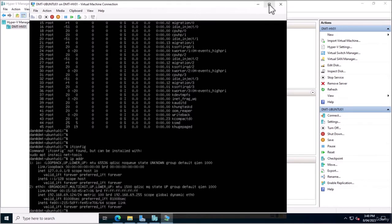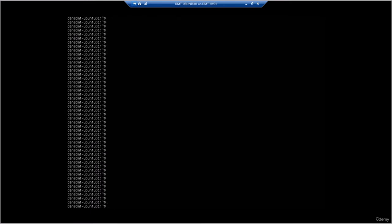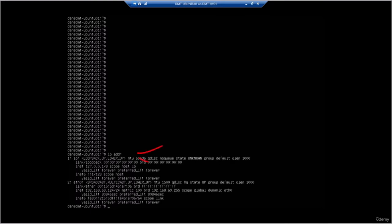First, we're going to check what IP address our router has assigned to our Ubuntu Server. You remember during the install we left it on DHCP. We can do that by typing 'ip addr', which is an abbreviation for IP address. Here we can see the first one is a loopback address used for troubleshooting. Next to number two, we've got eth0, which is the interface we've configured.